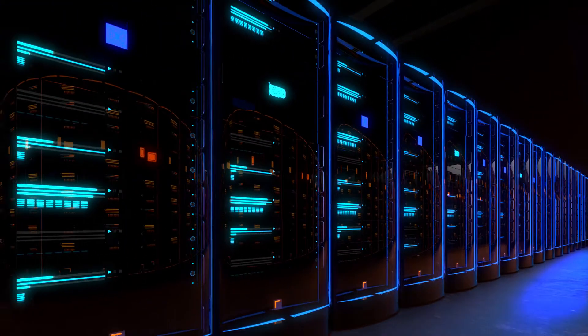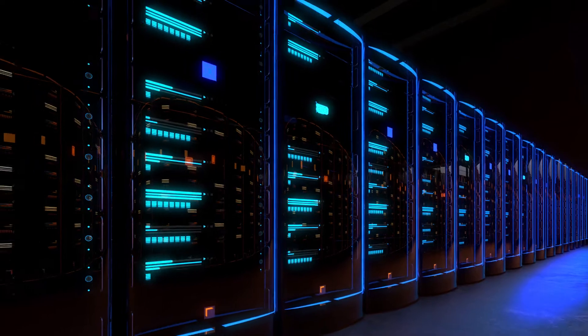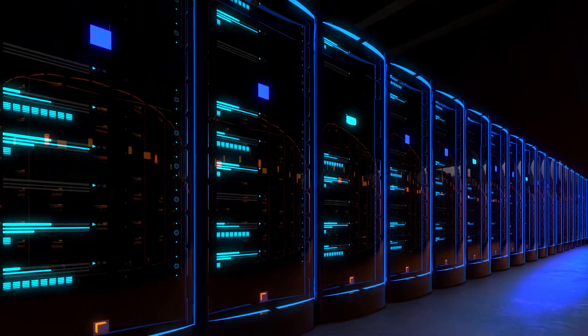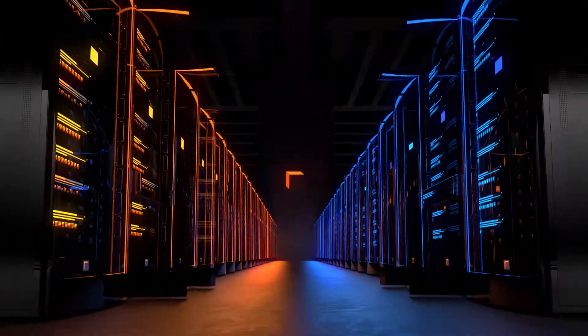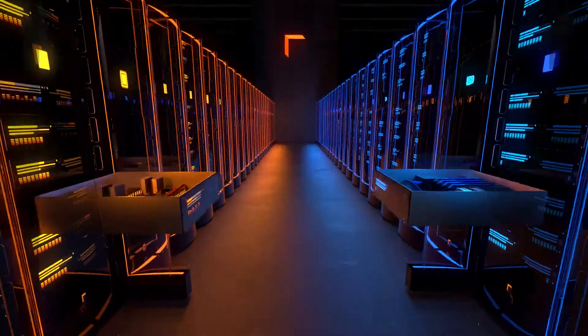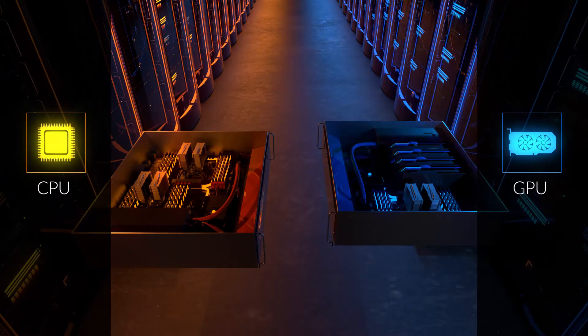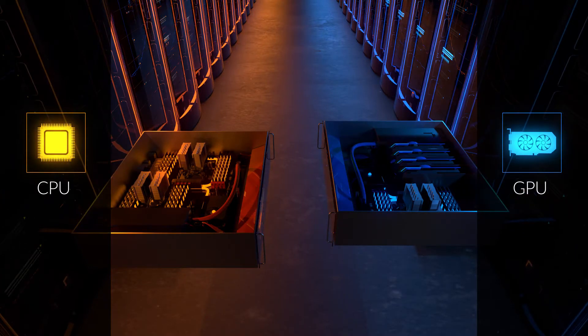Each render node has the required 3D software, renderer and plugins already pre-installed. The hardware is optimized for CPU and GPU rendering.